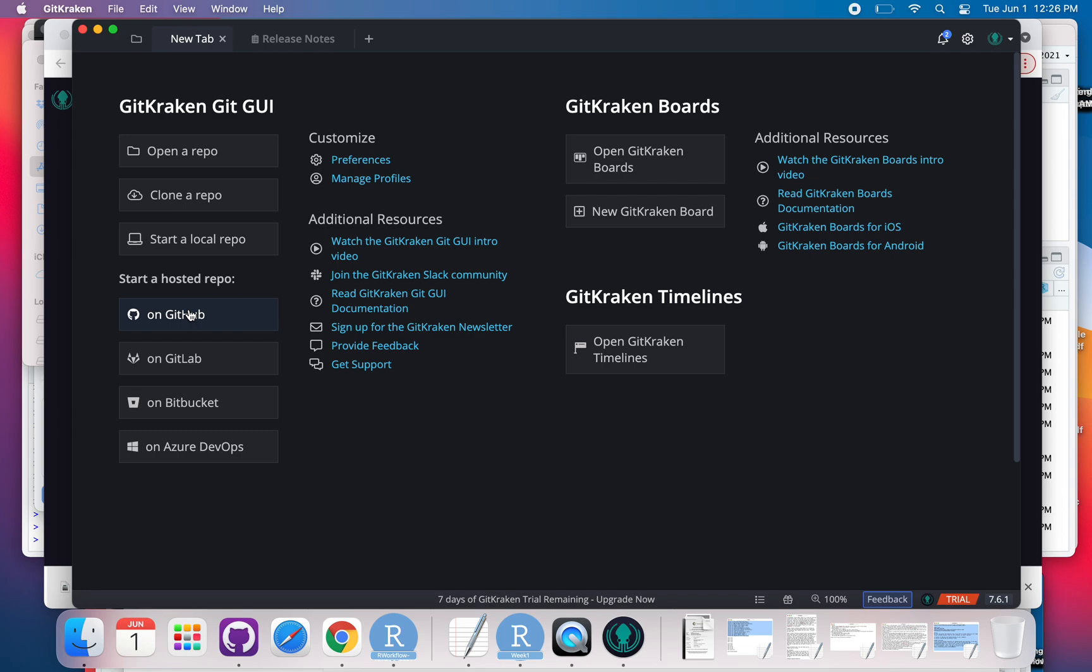And now I can open up repos that I've already downloaded. I could clone a repo—so that means like I have a repo on GitHub and I am pulling it in. I could start a local repo, and then what's kind of nice here is that I can start a repo on GitHub from this platform too.